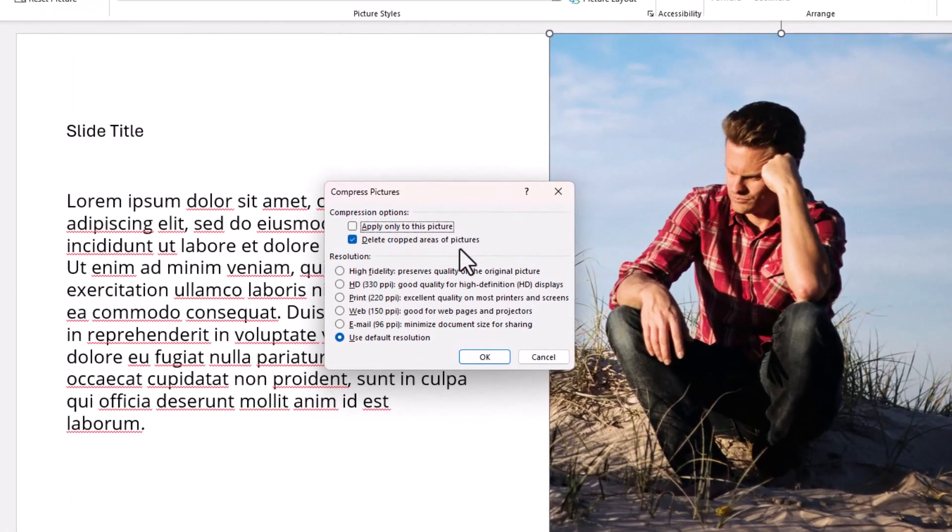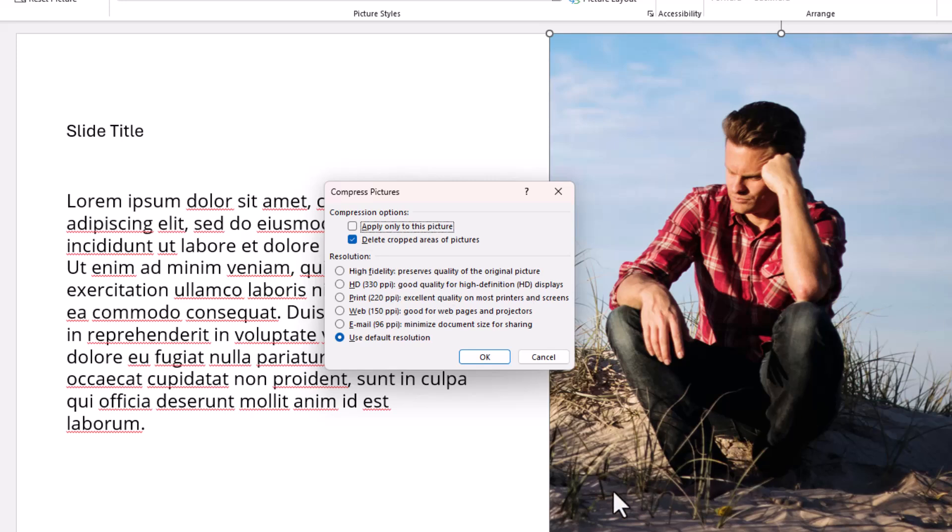Delete Cropped Areas of Picture - yes, you want to leave that checked because this image is actually much bigger than what I'm showing. It goes all the way over to the left-hand side but I've cropped it because I don't want the rest of it.